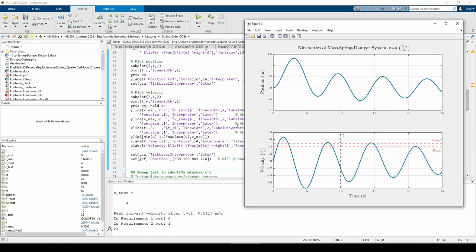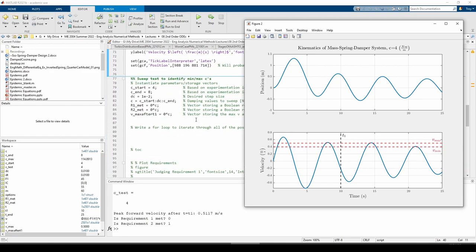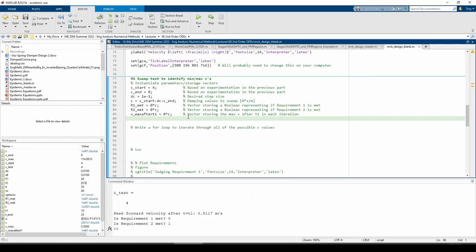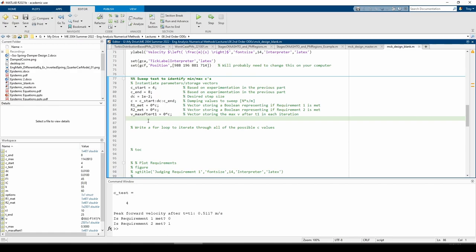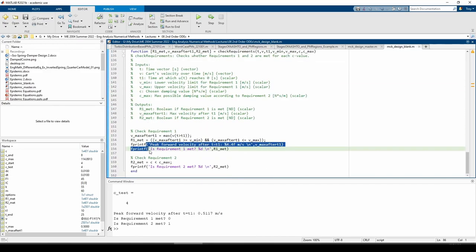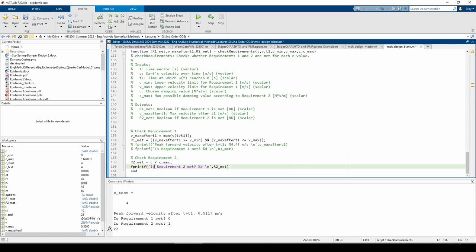I already wrote some code declaring some storage variables. We're going to start sweeping at C equals 4 kilograms per second, end at 8 kilograms per second, and increment our C value by 0.01 kilograms per second. We're going to write a for loop which calls both the mck function and the check requirements function. In each iteration, we'll store the results of both requirement checks in the corresponding elements of these three variables. But before that, I'm going to quickly comment out the fprintf statements in the check requirements function, just so we don't clog the command window when we run the code. I want to see how long it takes for the bulk of the code to run, so I'm also going to go back to the start of the script and uncomment the tick statement. We'll add the necessary talk statement in just a second.